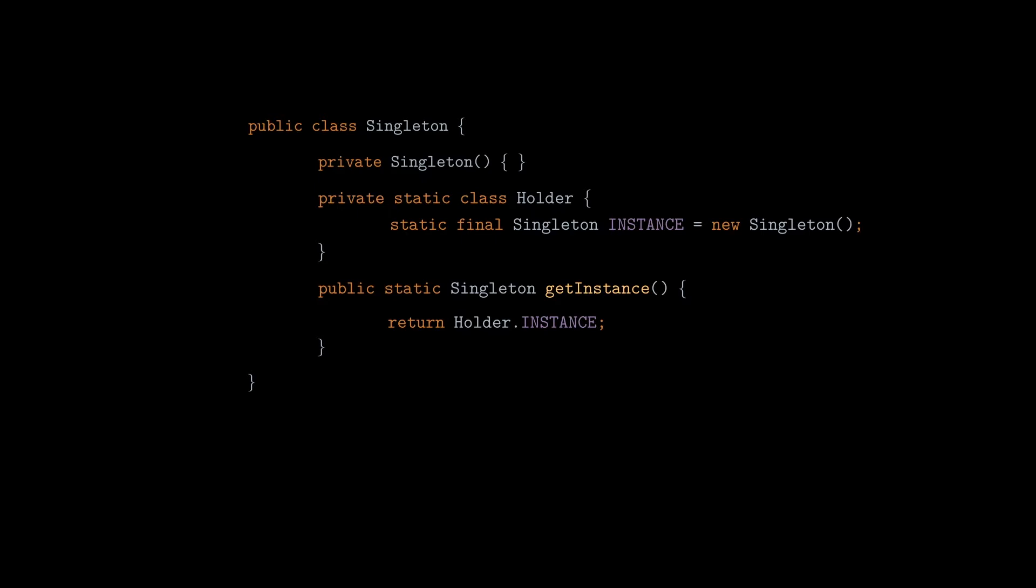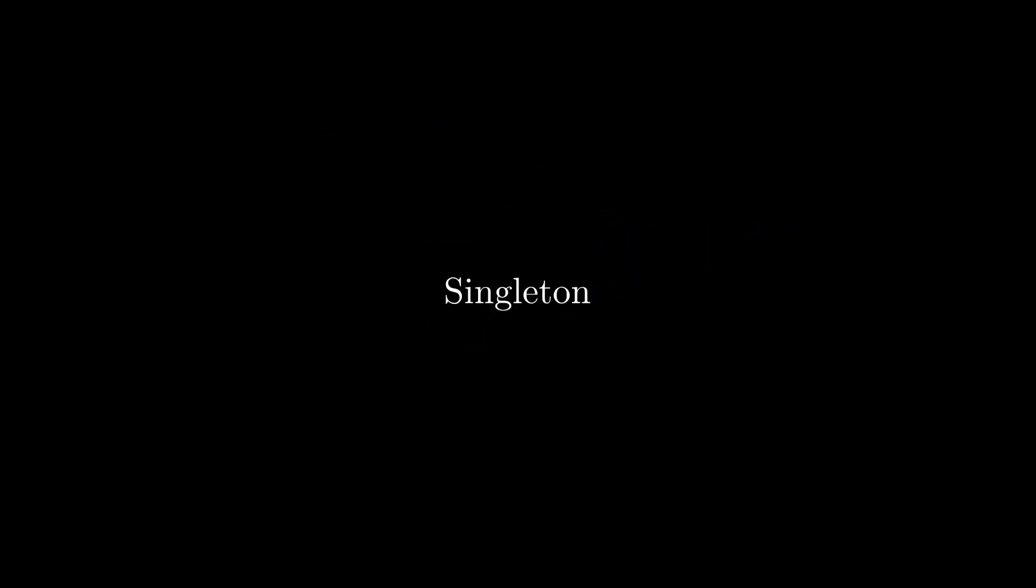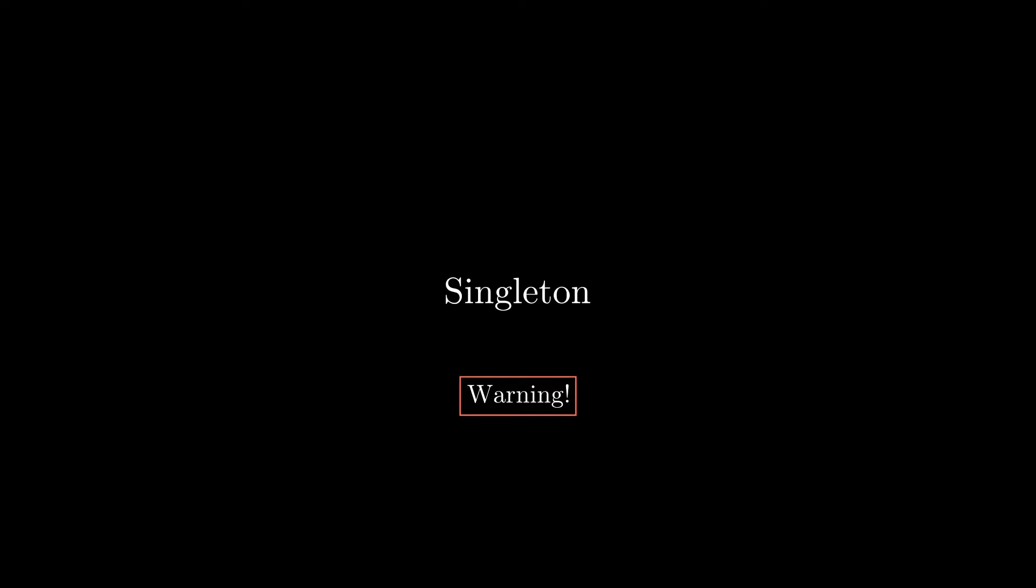So that's pretty much all about singleton pattern. There's one last thing that needs to be mentioned, however. This pattern should be used with extra caution, because by its nature, it generates a global state of a system, which may go against the object-oriented principles, if it's used extensively.